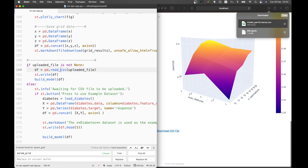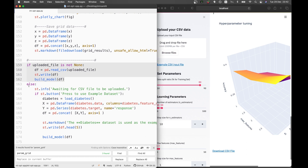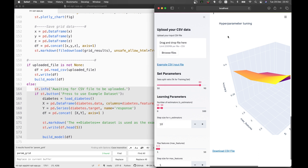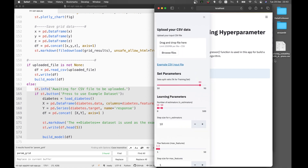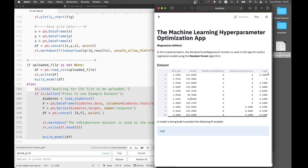The essence of this web app relies on an if-else condition. If no input CSV file is uploaded, it uses the else statement and displays 'waiting for CSV file to be uploaded.' However, if you upload a CSV file, the model building occurs automatically. You can drag and drop your input CSV file and see the model building occur automatically.